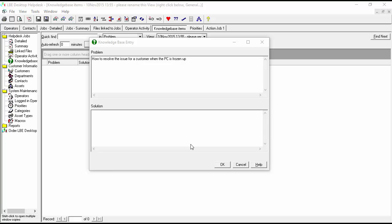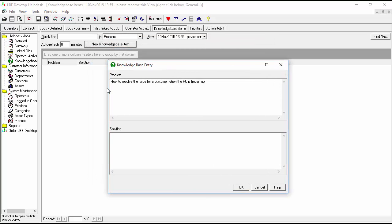Let's just give this a simple title. We will just call this how to resolve the issue for a customer when their PC is frozen up. So we'll just modify that a little bit and we'll go tab down to the solution area and we'll put our steps in.